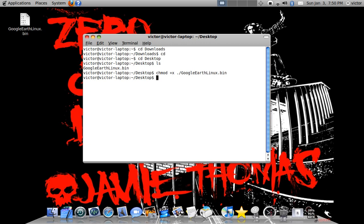And you're going to type enter. And that's going to configure it for your system. At least I think.